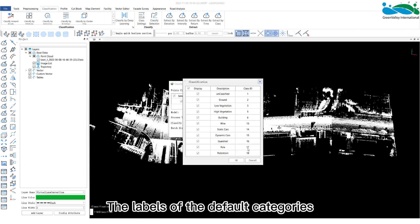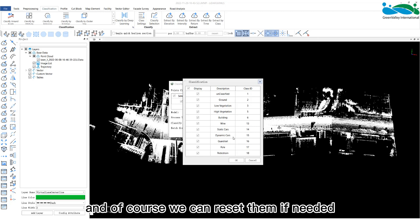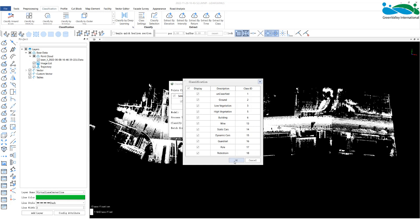The labels of the default categories and the software basic categories are the same. And of course, we can reset them if needed.